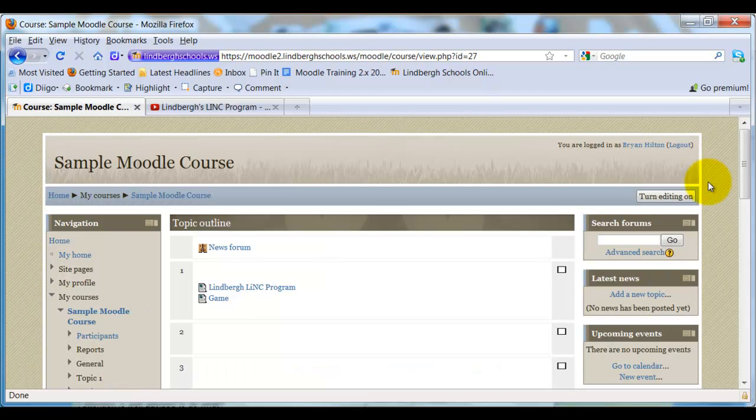And this has been how to embed content to the topic outline for Moodle 2. Thank you.